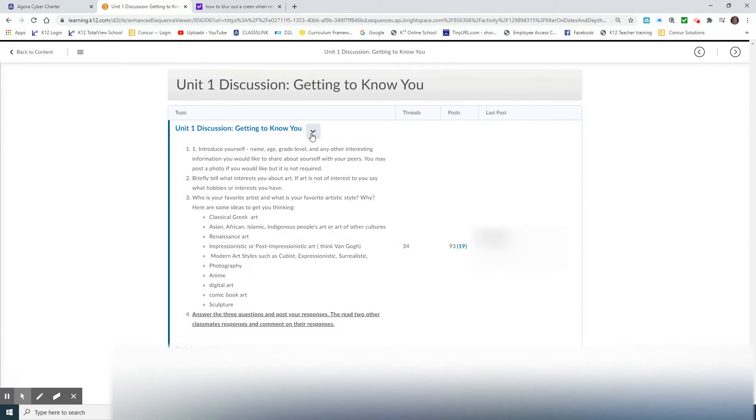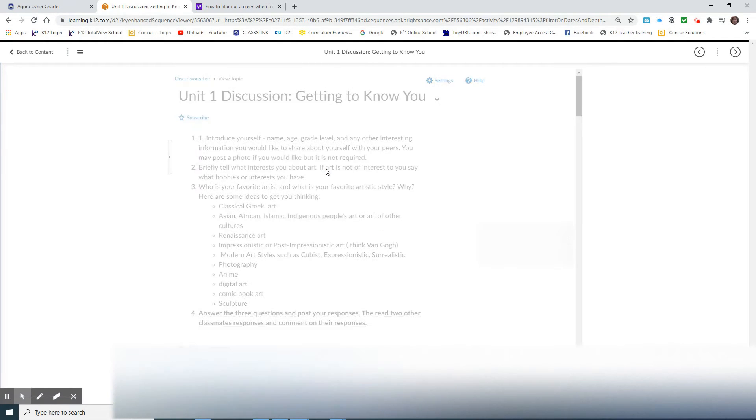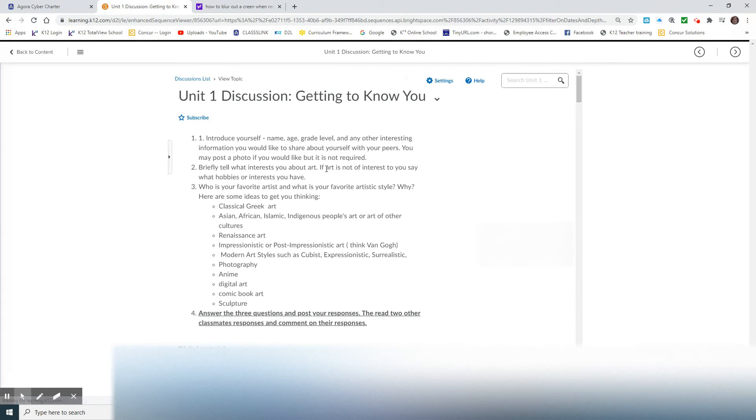I like to go to the little drop-down menu here on the right-hand side, the little arrow, and click View Topic in Reading View. That's my personal preference. It's totally up to you how you do it.